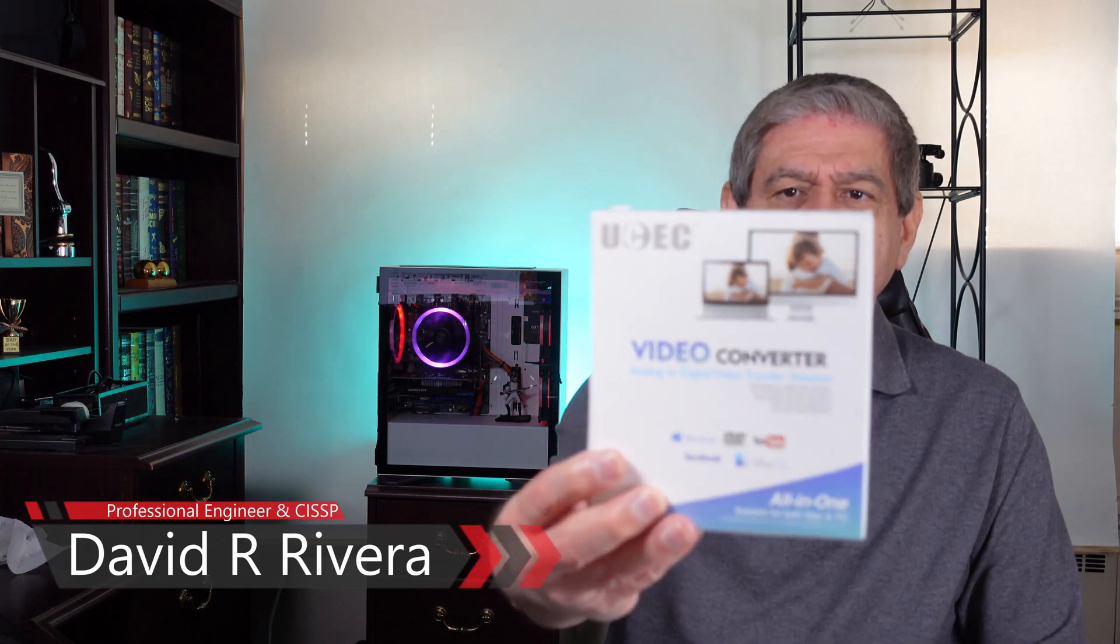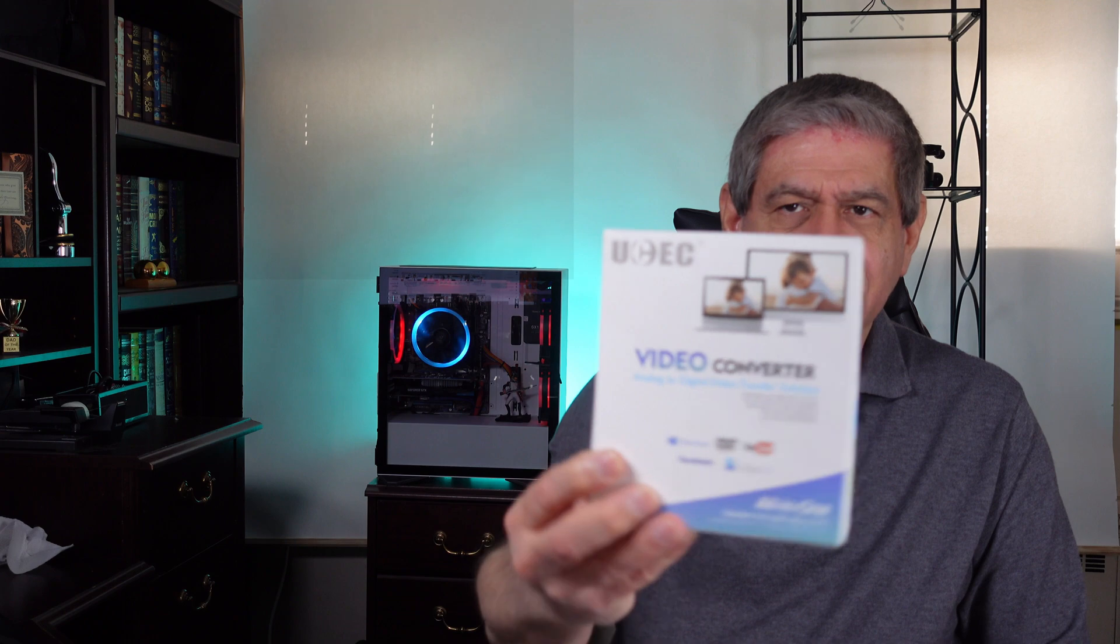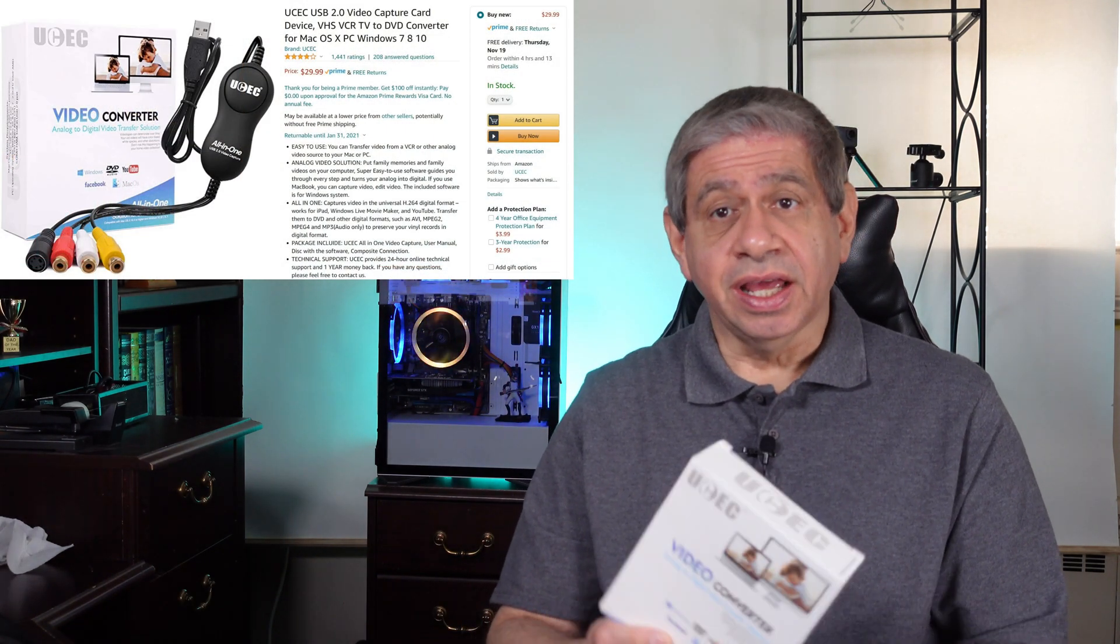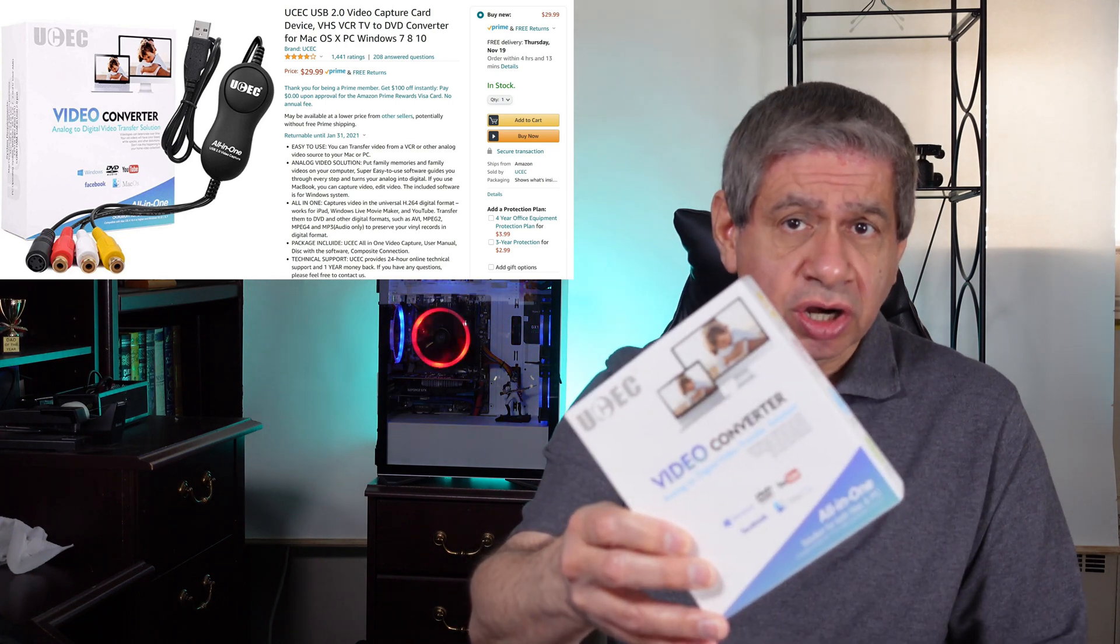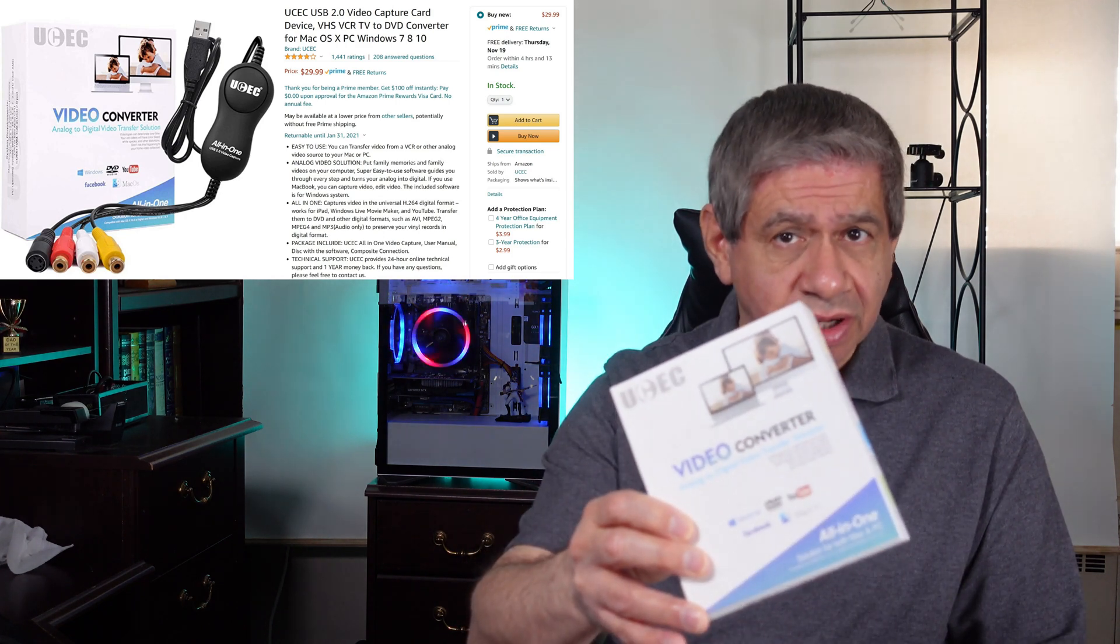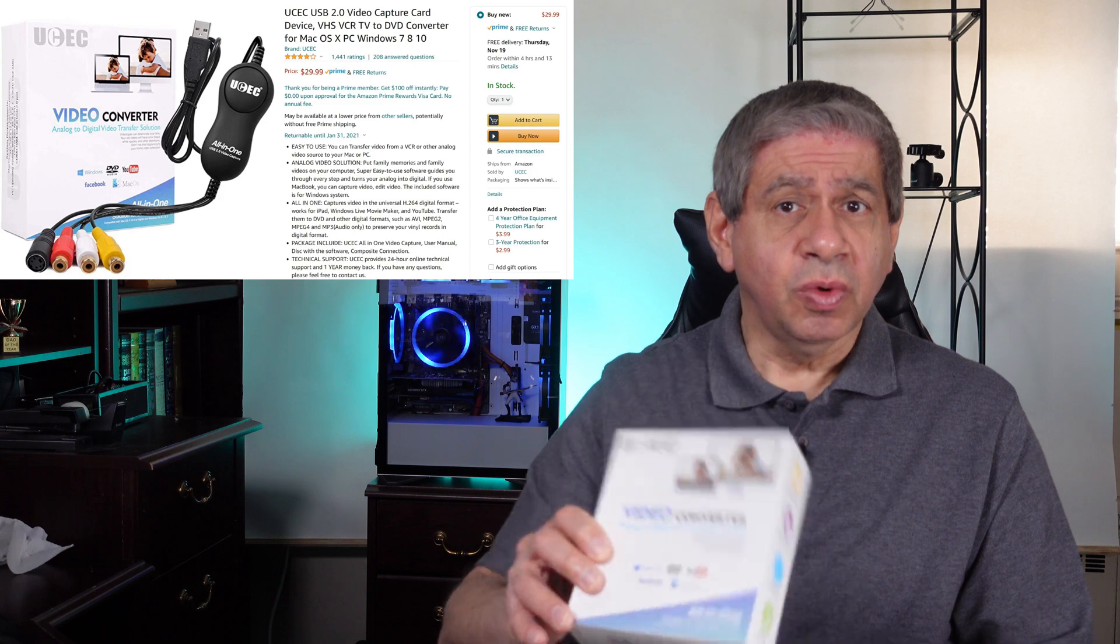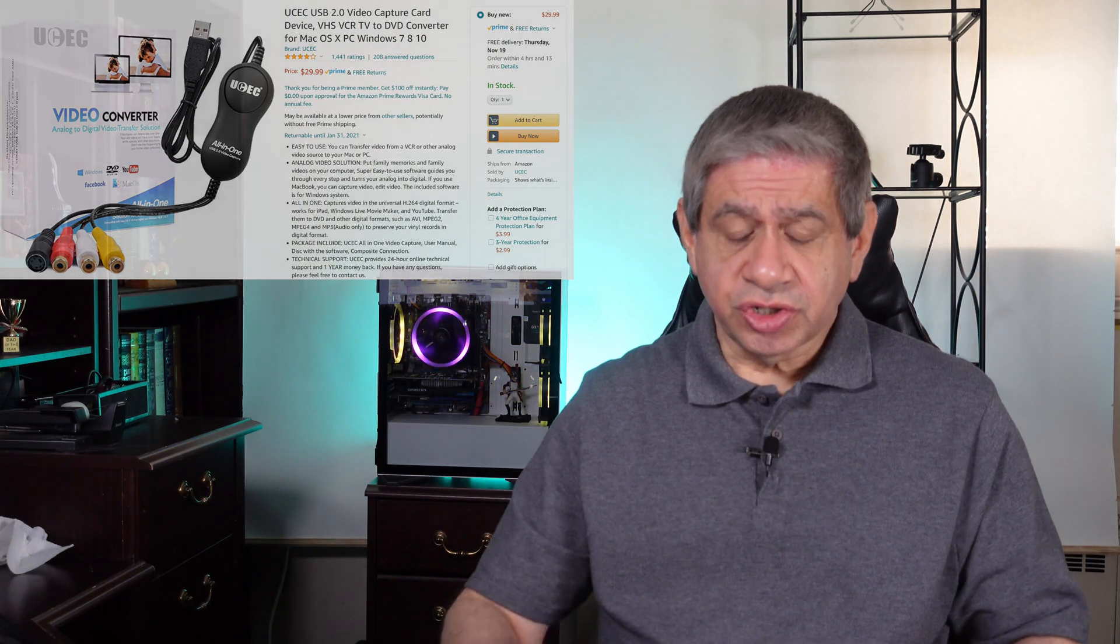It's a video converter from UCEC. Now I've reviewed products from this company before and yet again this is another one that they've sent to me at no charge but under no obligation on what this video should look like or what the video is before it goes up. I have total control of that, full disclosure.